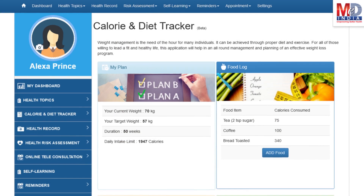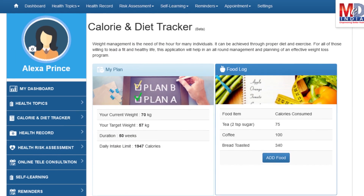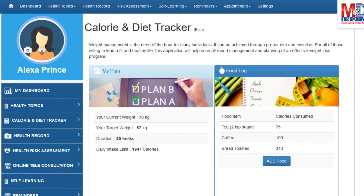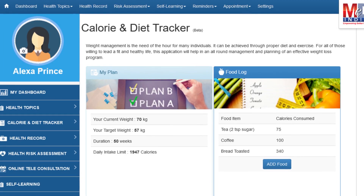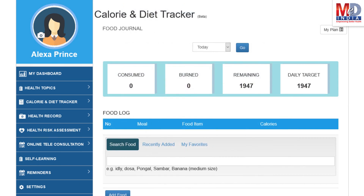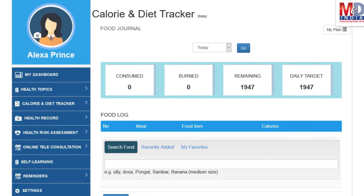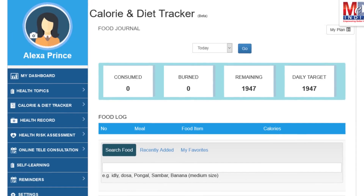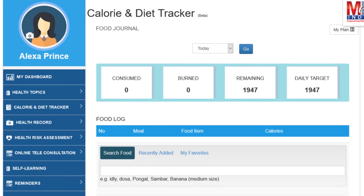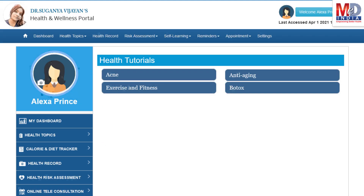You will greatly benefit from our calorie and diet tracker, which allows you to create a plan to lose, maintain, or gain weight while maintaining a healthy diet. We have a comprehensive database of Indian and international food items and activities that can make it easier to track calories consumed and burned on a daily basis and track your progress to achieve your goal.